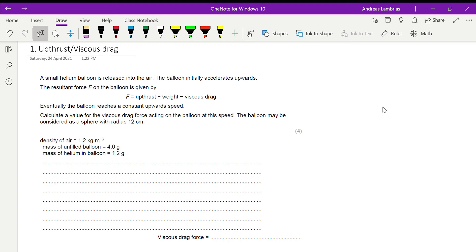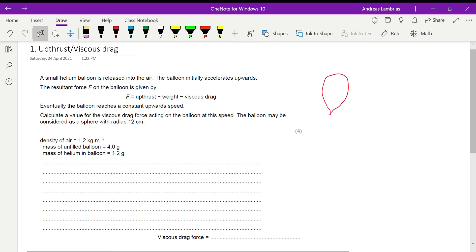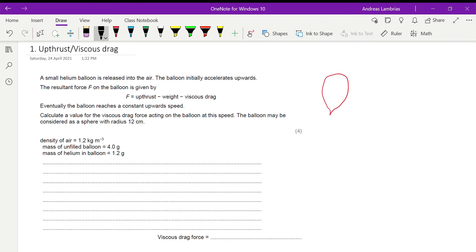We have a small helium balloon released into the air, moving upwards. It's initially accelerating upwards, which means the resultant force is a non-zero value directed upwards. The forces acting on it are upthrust (upwards), weight (downwards), and viscous drag — which is always opposite to the motion, so since the balloon moves upwards, viscous drag is also downwards.